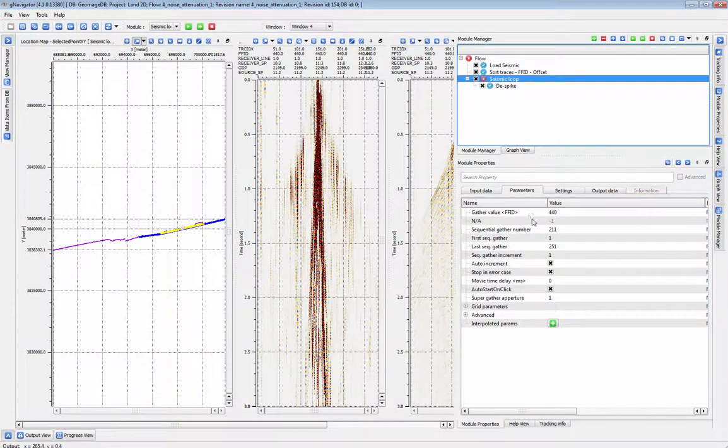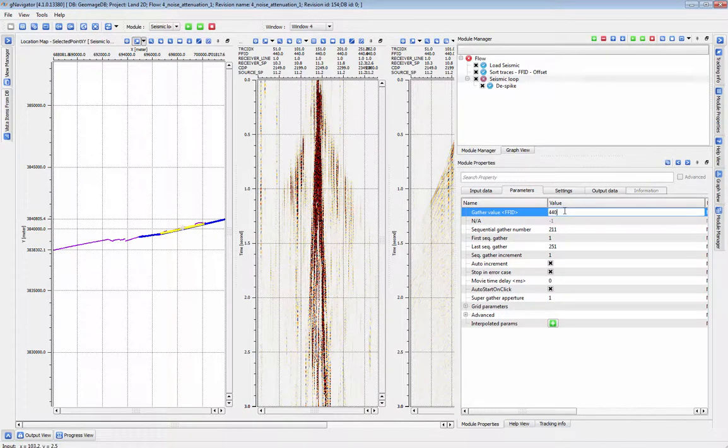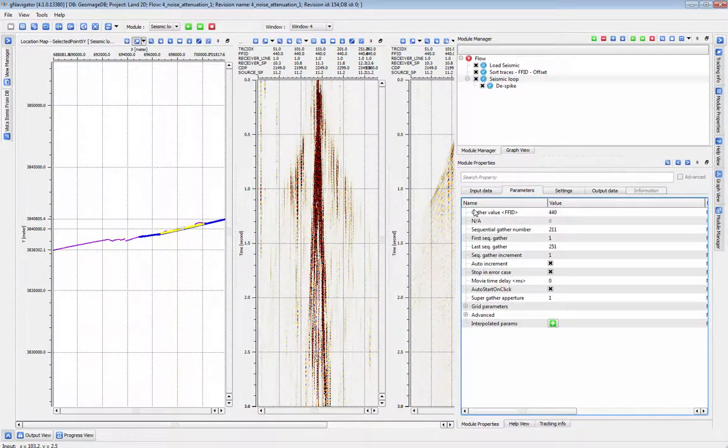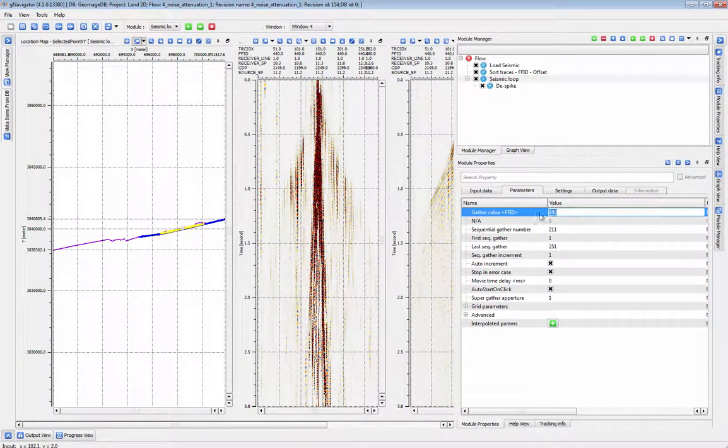You can also set the loop to run at any specific location by typing in an individual field file number under gather value. This value always corresponds to your input sort index, so if you change the sort index this will also change.